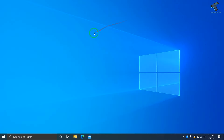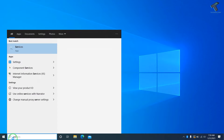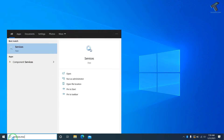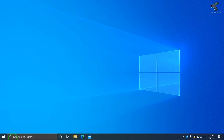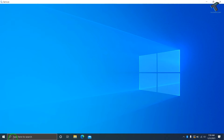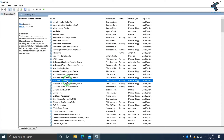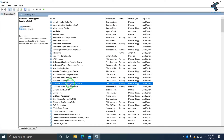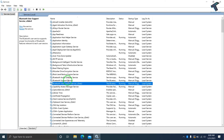If it does not fix your problem, go to your search menu and type services.msc, then press Enter. This will open the Services window on your computer. From here, find the Bluetooth services — you will see Bluetooth Support Service and Bluetooth User Support Service.